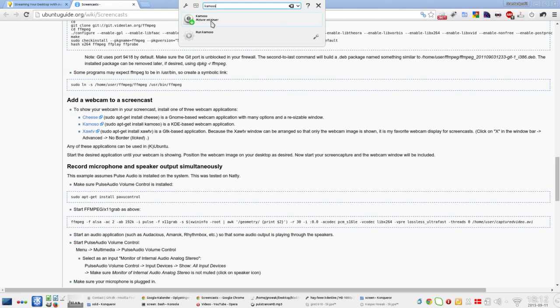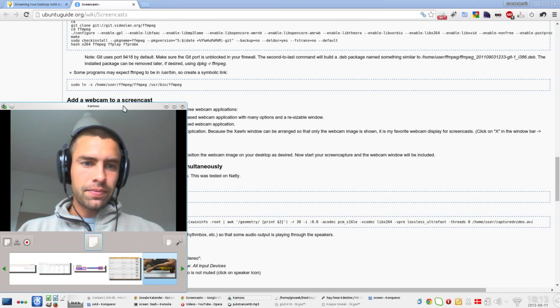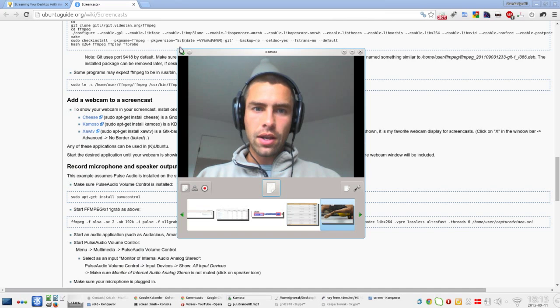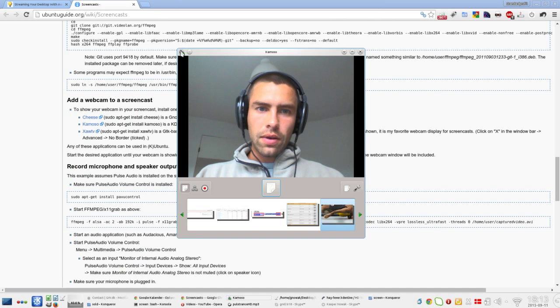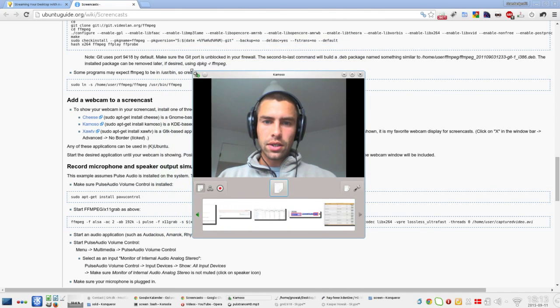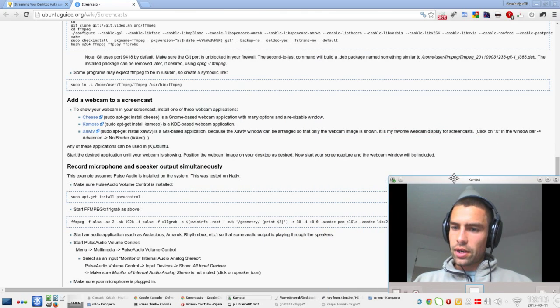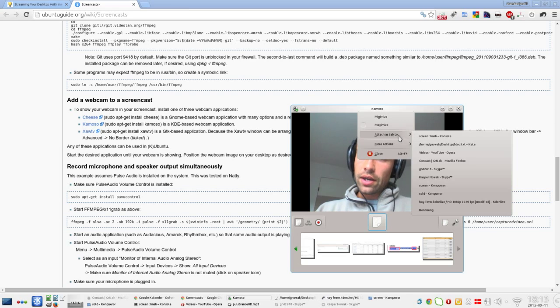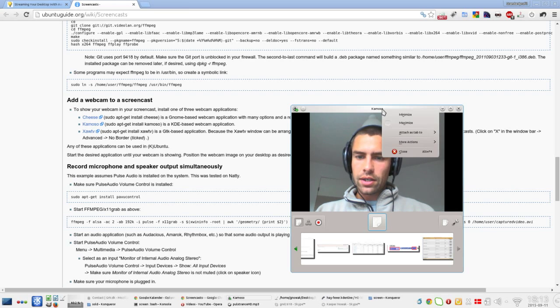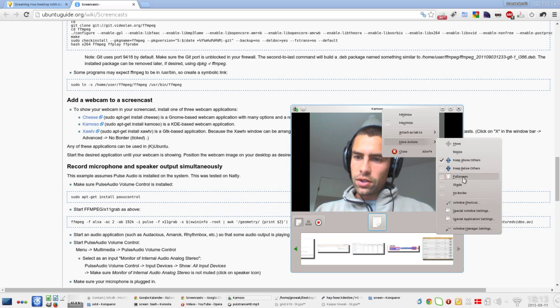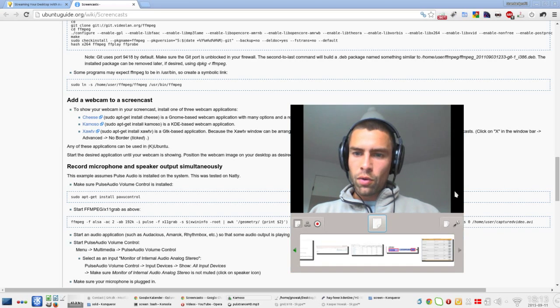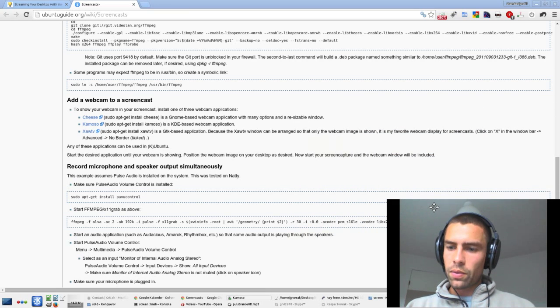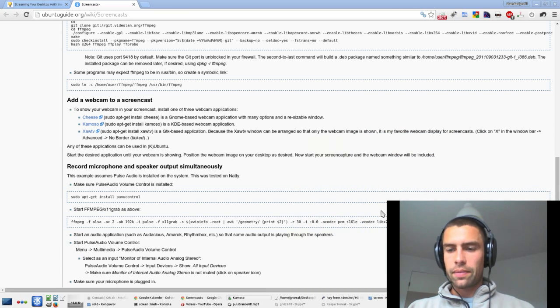Oh, this is Kamoso because I use KDE instead of Gnome as the front end. You can have Kamoso here and then you can try to change the size and put it anywhere you want. You can right-click here and say keep it above others, and you can just say more actions and no border.